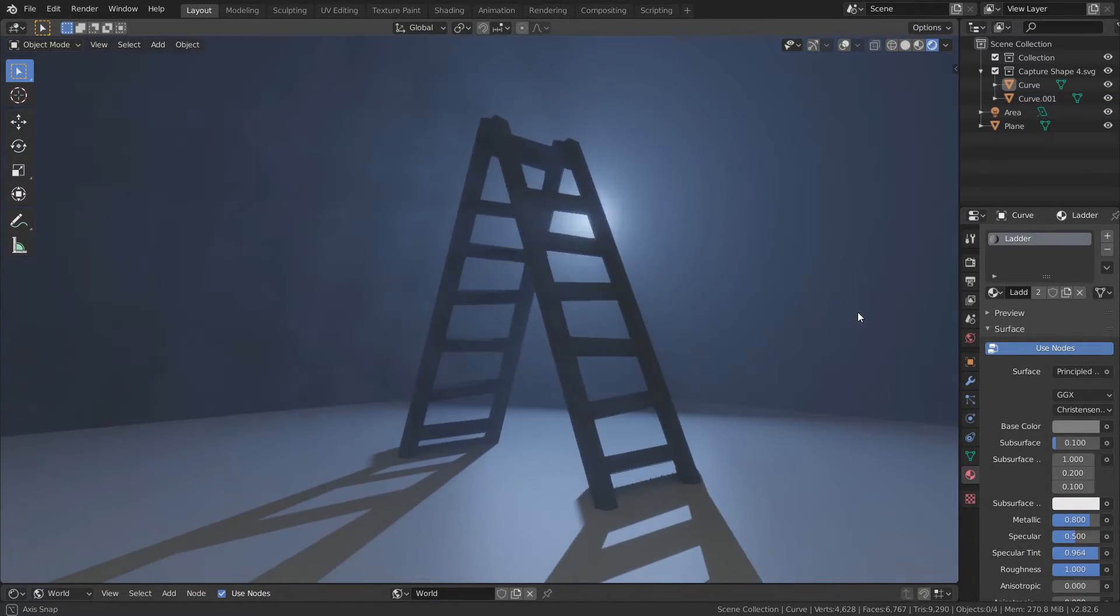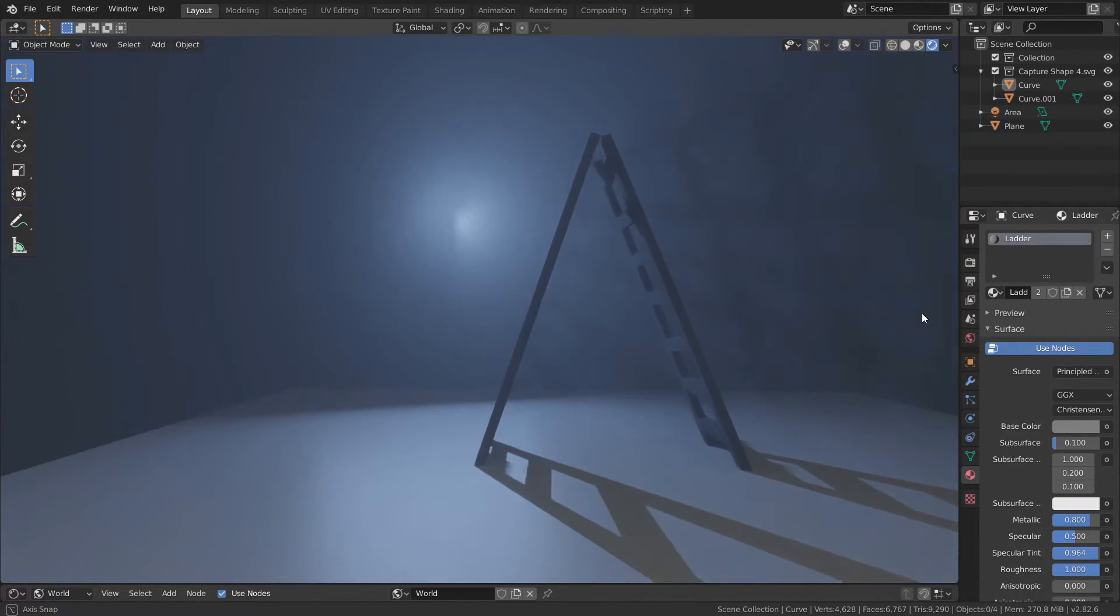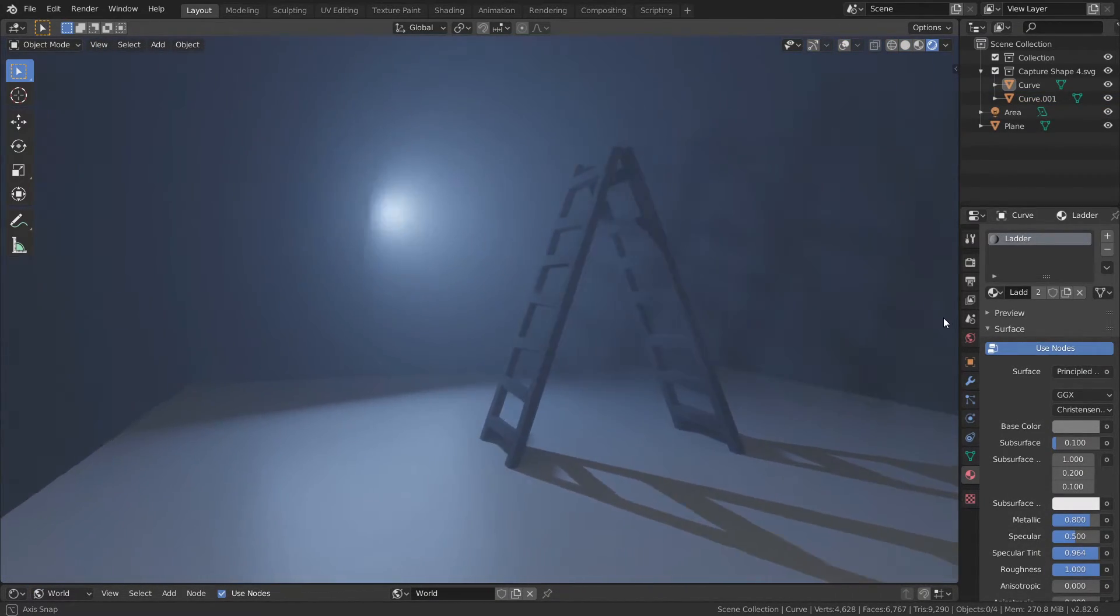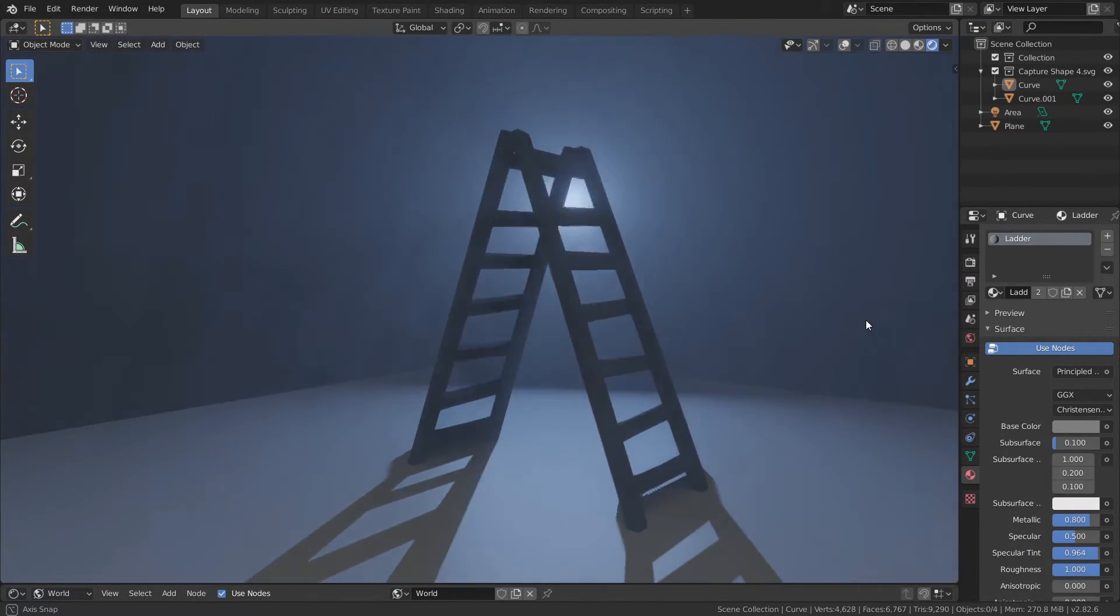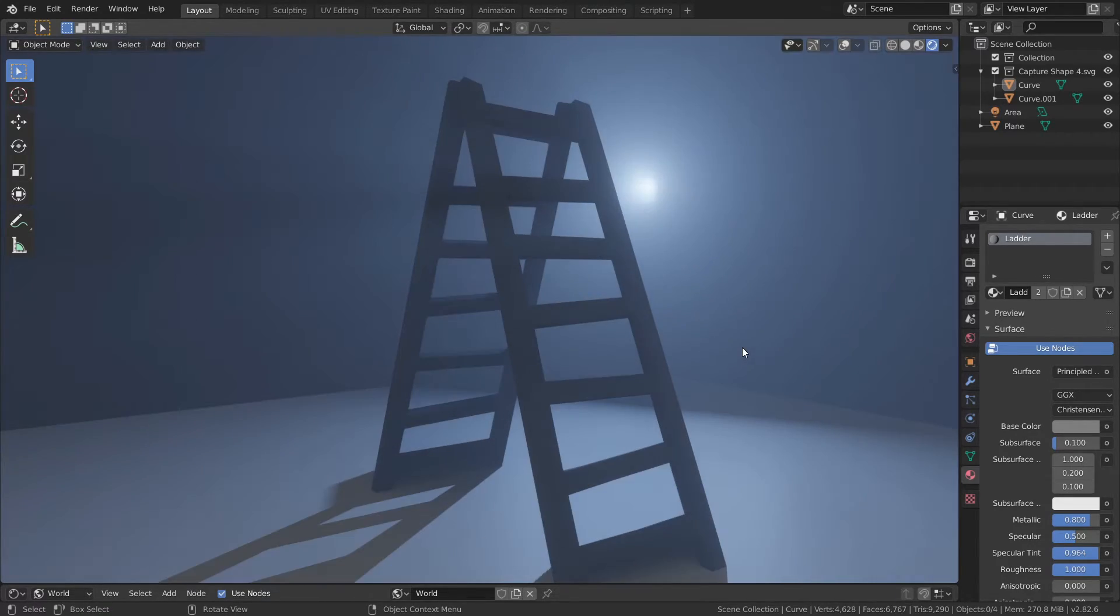Even from this super simple mesh you can see if you add in some fog and lighting you can create a pretty cool scene.